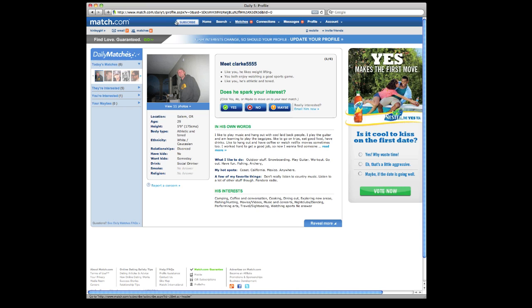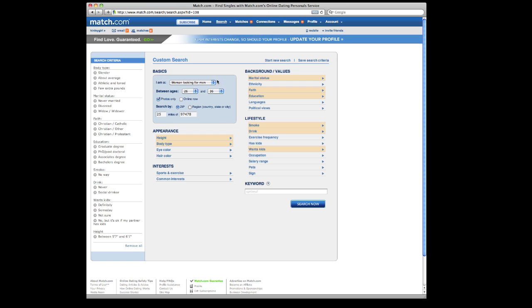You're not going to make a lot of connections this way though, so I do recommend taking advantage of the search. Again, go to the top and click on custom search. And then I'll walk you through setting your search criteria.